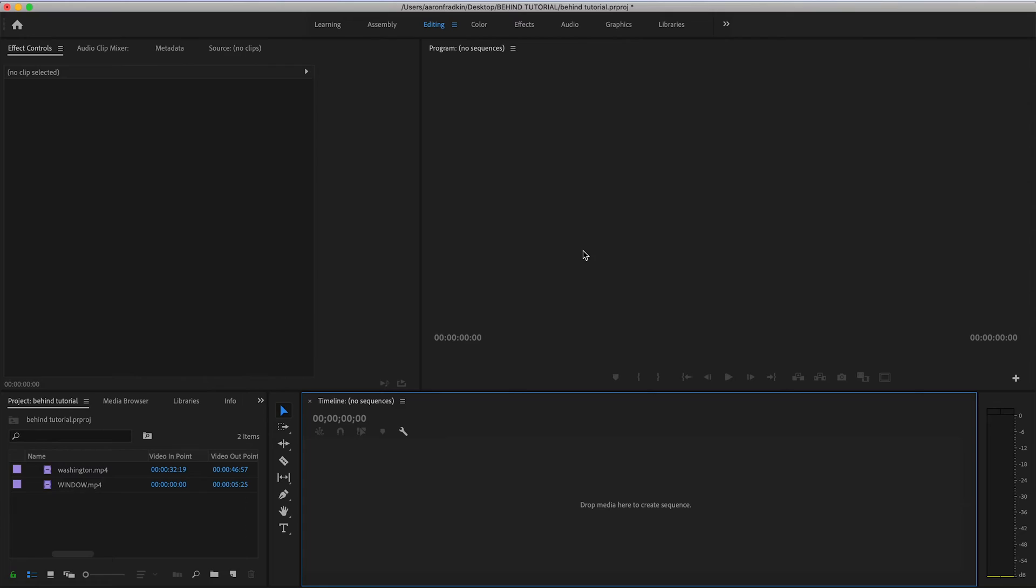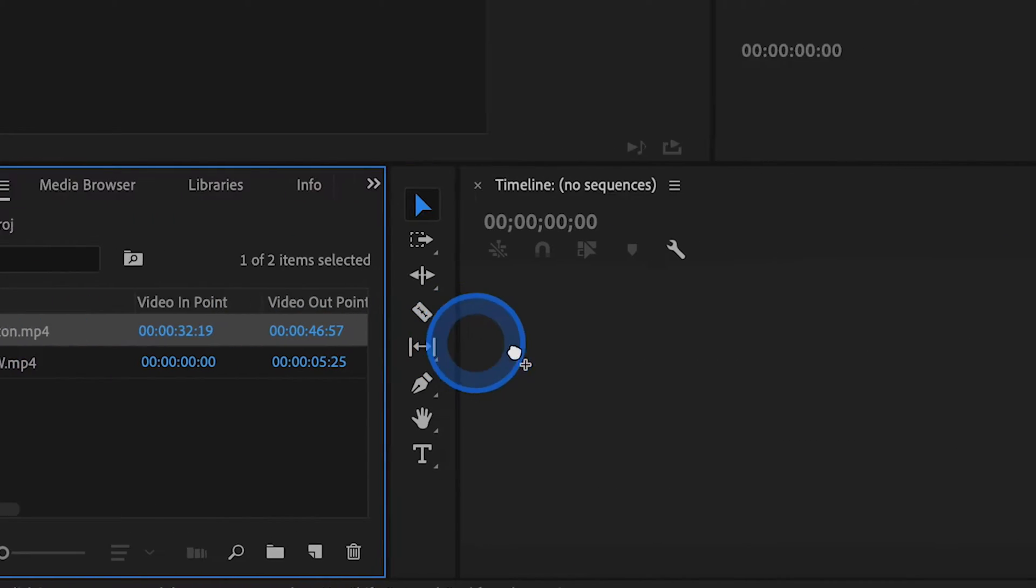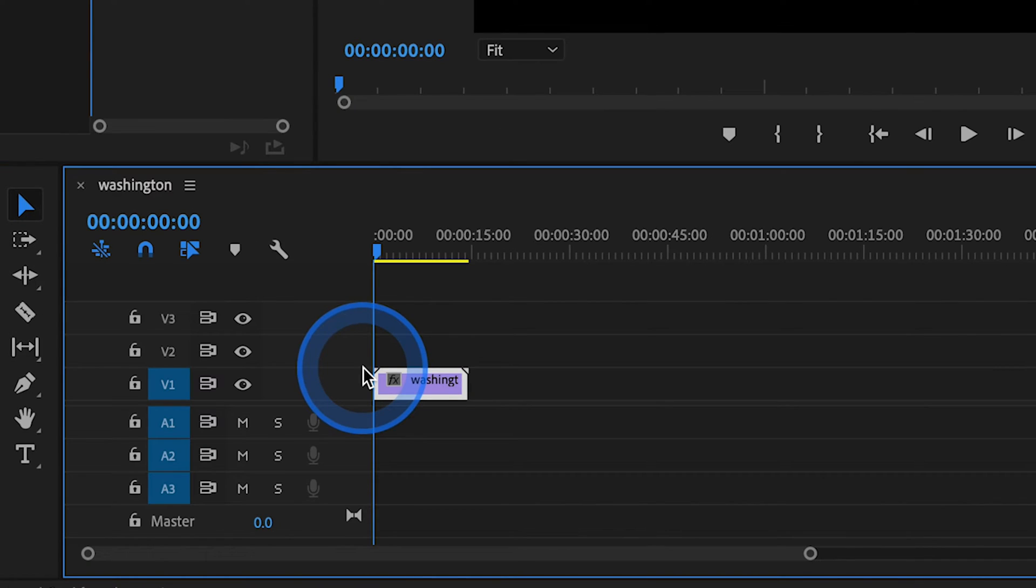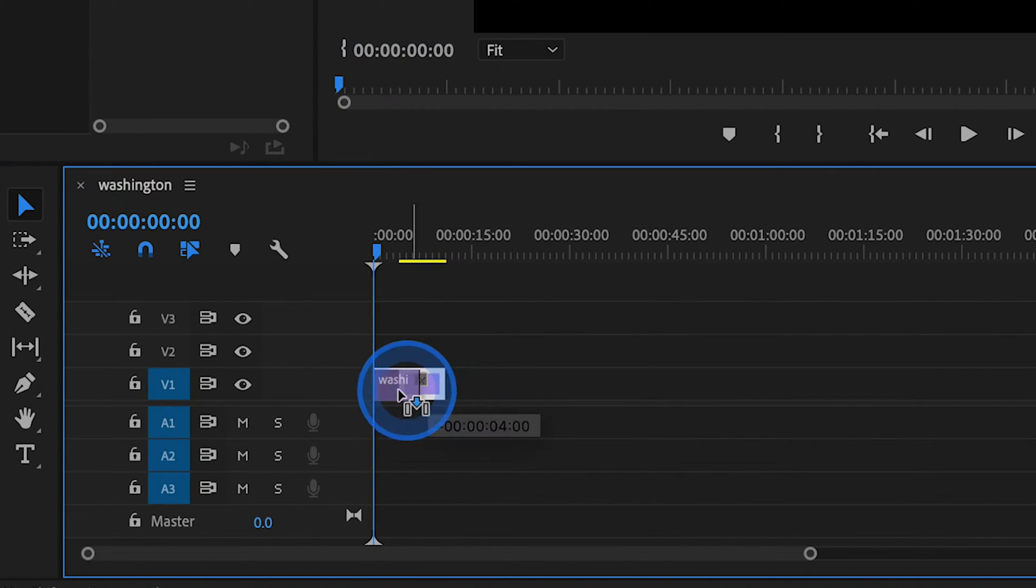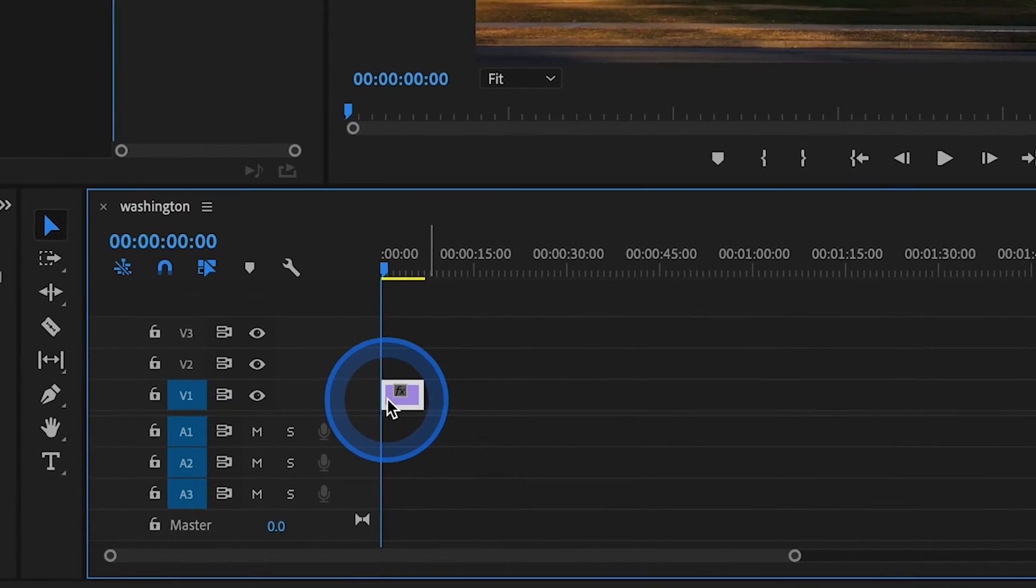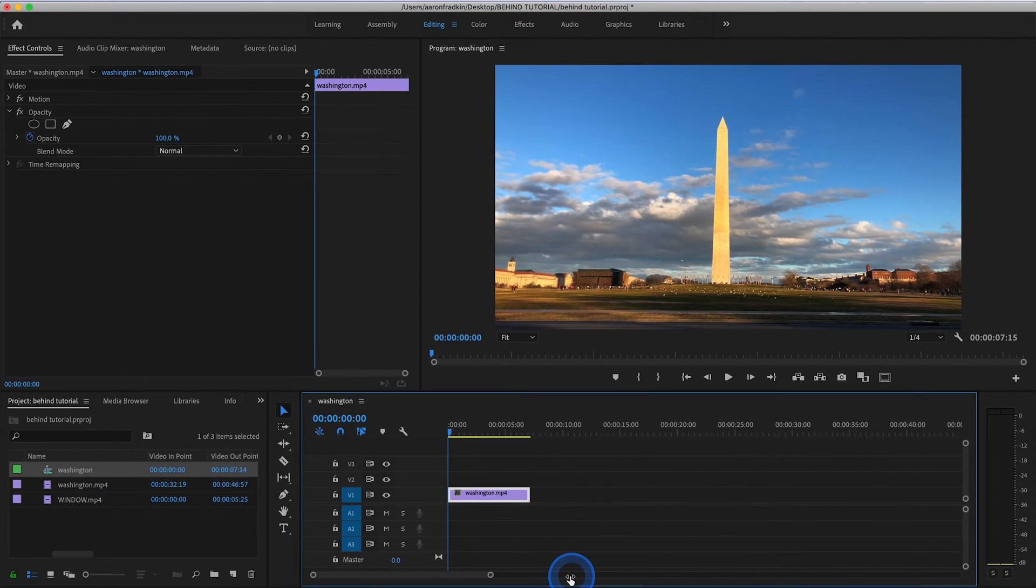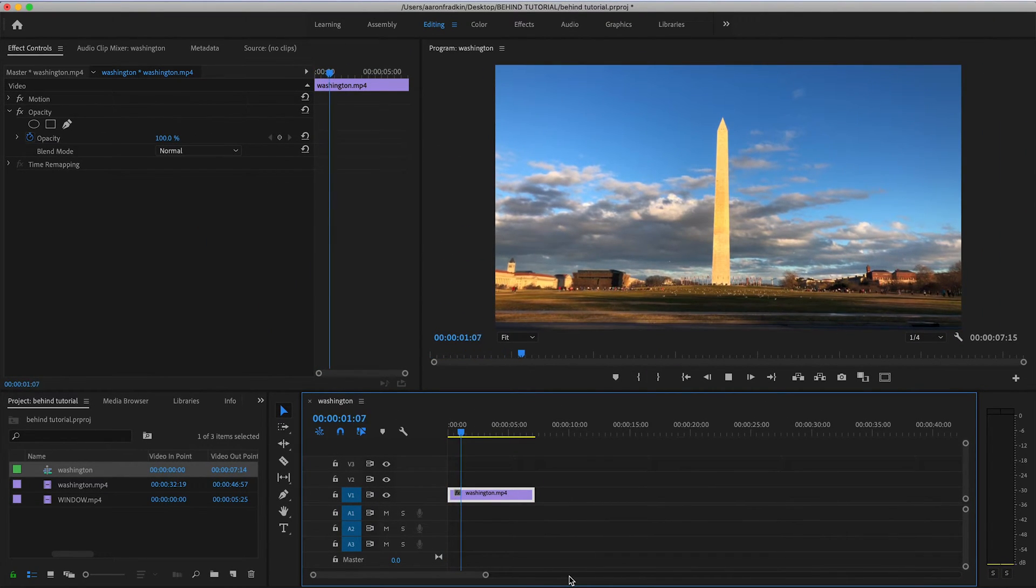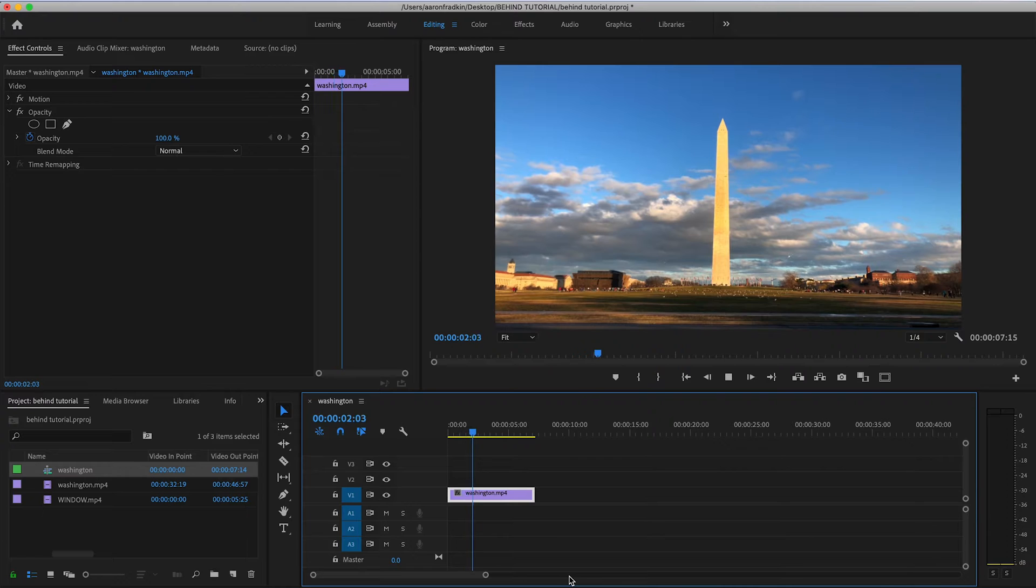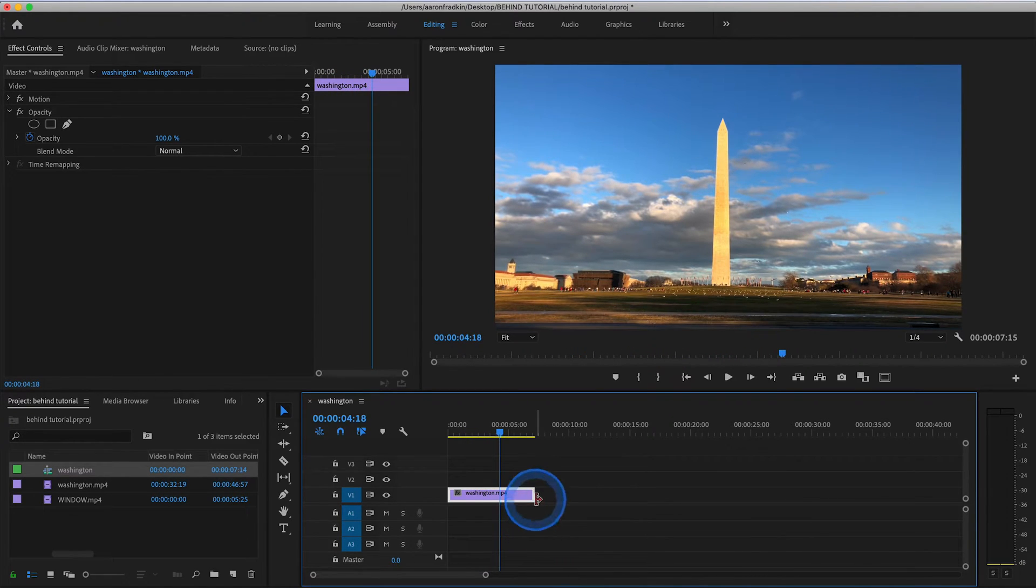So the first way to do this is arguably my favorite way. What you want to do is drag your clip to the timeline, and let's just trim this a little bit so that it's not as long. Drag that to the beginning. And once you have your clip on the timeline, as you can see here, I just have a nice little clip that I shot on my iPhone of the Washington Monument.